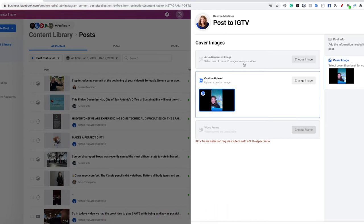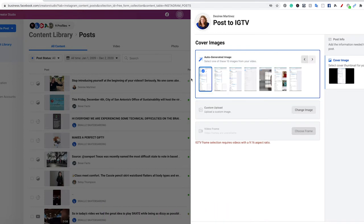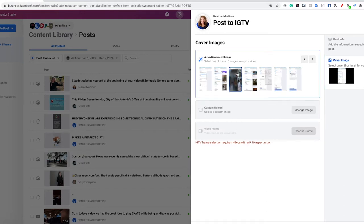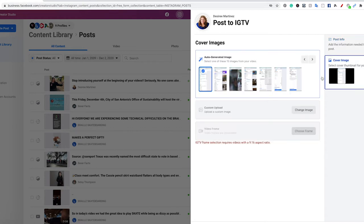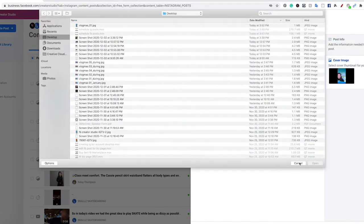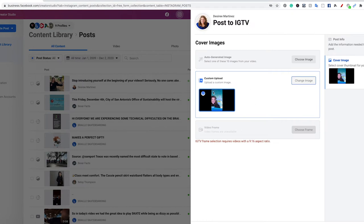It has to be a nine by 16 aspect ratio. If you need it to auto-generate one, what it's going to do is create a library that you can choose from, but they're going to be from the farthest left-hand side of the screen. Since this is a vertical video, it means it's going to be this part of the screen, not the middle — it's going to be this side of the screen. Since I like to control my image on Instagram, and Instagram is very image oriented, I always try to have my own cover image created.